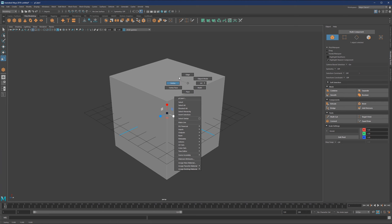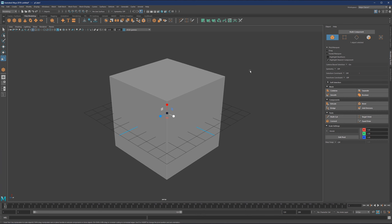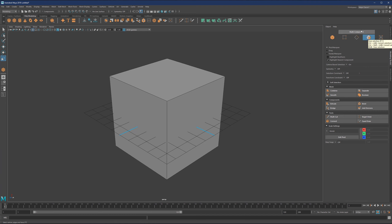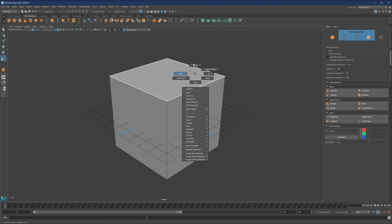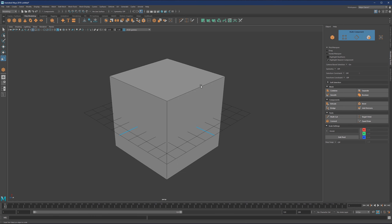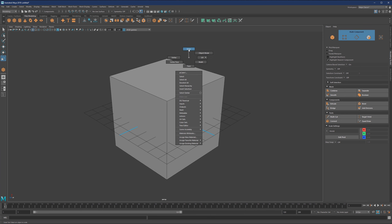For now, let's ignore UVs and vertex face. It's basically the same as selecting points, edges, or faces from the toolbar. Multi-component will select whatever your mouse is closest to — if it's closest to a point, it selects the point; otherwise edge or face. Same options appear when you right click: face, vertex, edge, or multi.